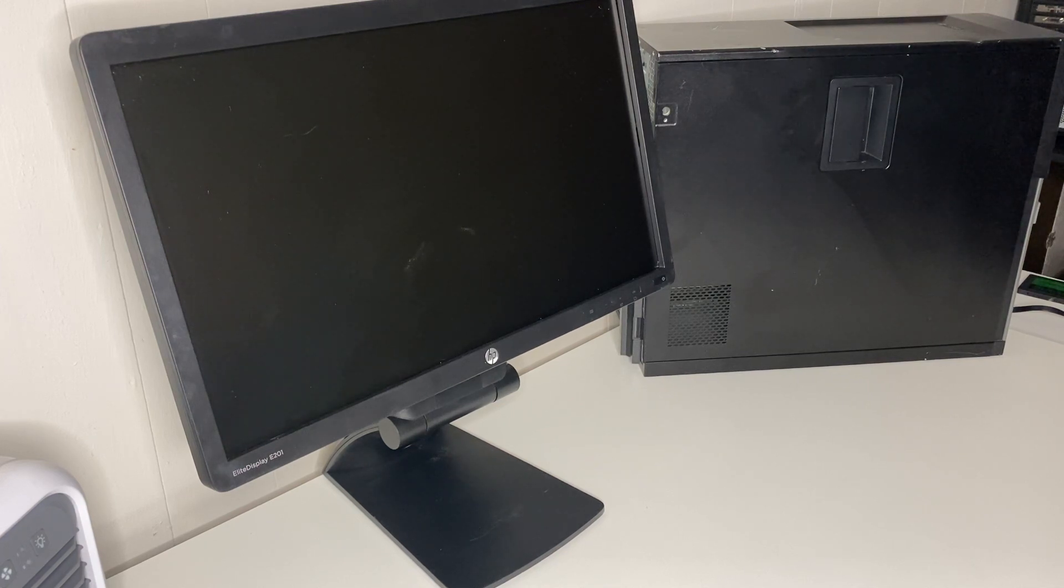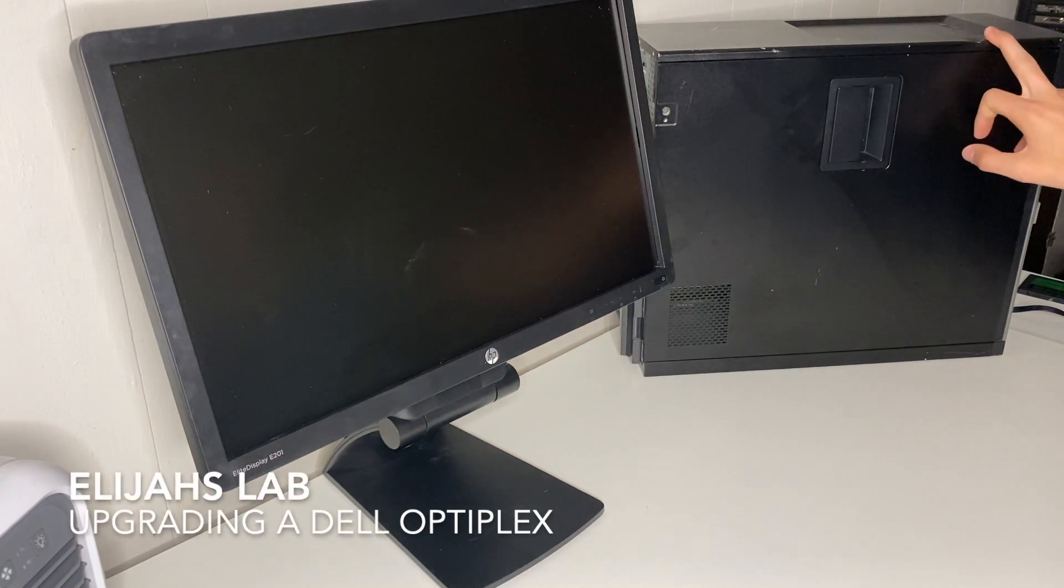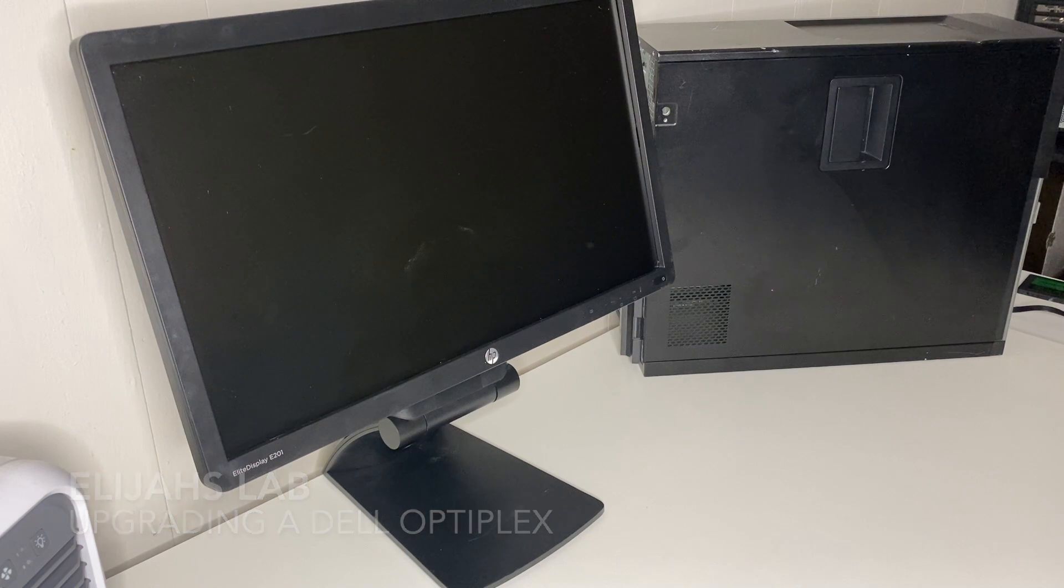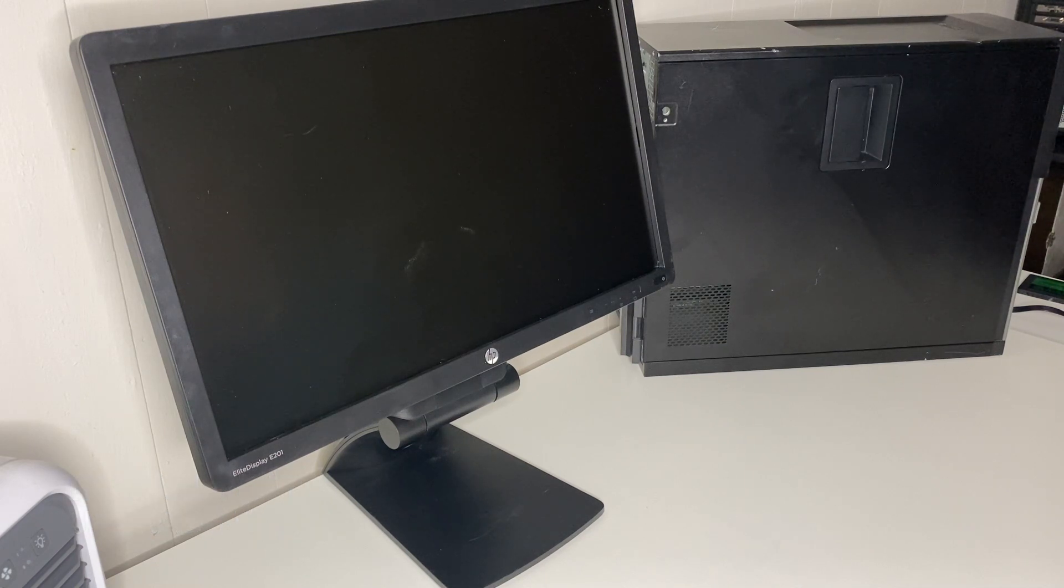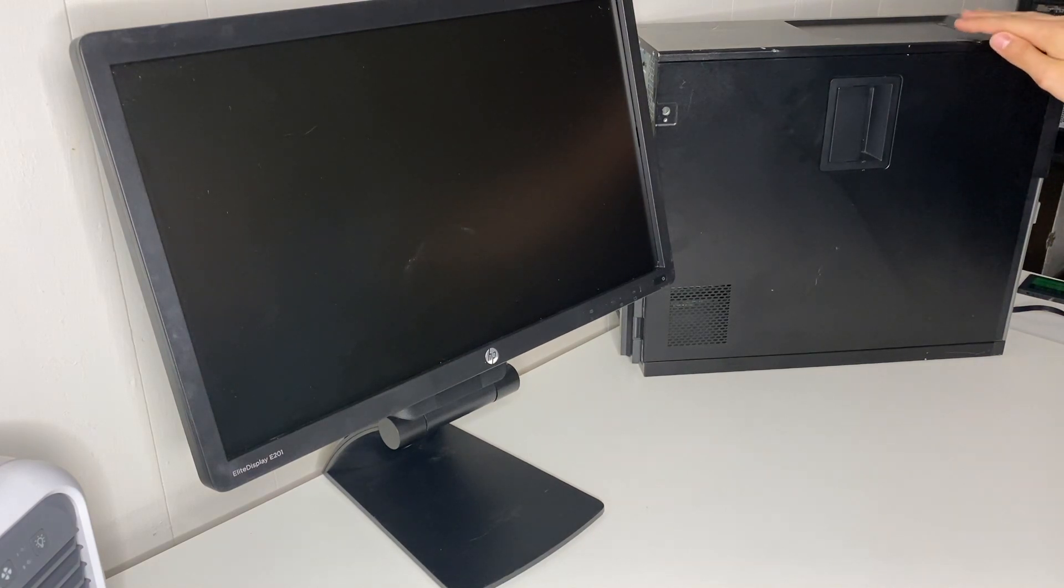Welcome back to the channel guys. In today's video we're going to be upgrading this OptiPlex here. It's a great choice for any person on a budget, any person that wants to get into PC gaming but doesn't want to spend a ton. This OptiPlex here costs a hundred dollars, it's the OptiPlex 7010.